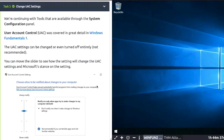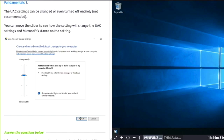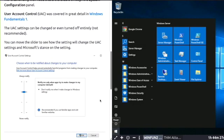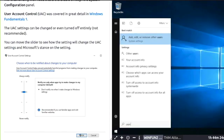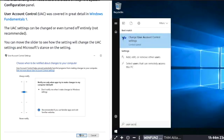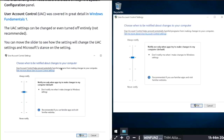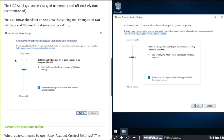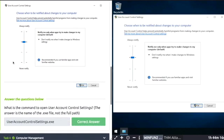Task 3: Changing User Account Settings. The user account settings can be changed or even turned off entirely, but it's not recommended. Click the start button, start typing user account, and then open up Computer Management. The User Account Control settings should match the screenshot on the left.